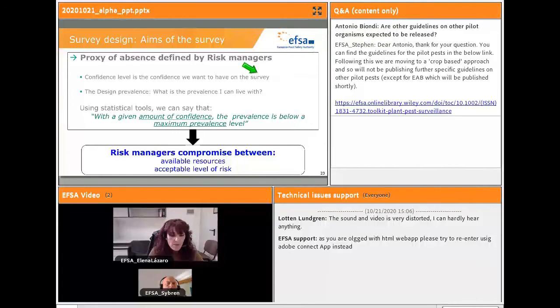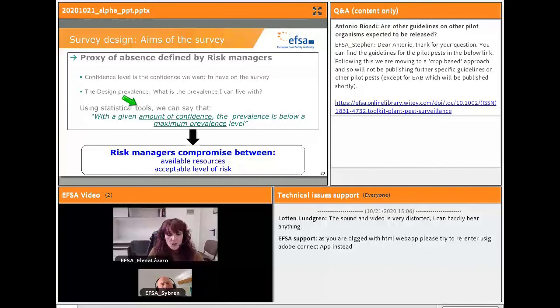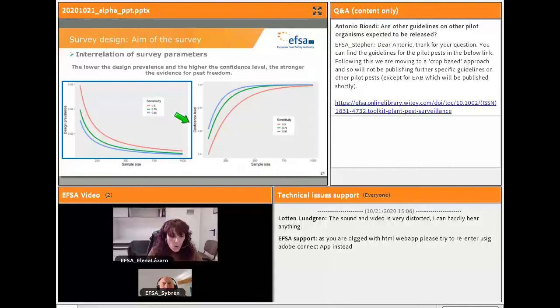Confidence level and design prevalence are survey parameters used to quantify the evidence about the survey conclusions, and they are inputs of RIBES. Confidence level is the confidence we want to have on the survey, and design prevalence is the prevalence we can live with. When we design a detection survey, the survey conclusions can be stated as: with a given amount of confidence, the prevalence is below the chosen design prevalence. Assuming all samples have been negative, we have evidence that our survey area is free. Confidence level and design prevalence have influence in the survey effort estimate and also in the survey conclusion.